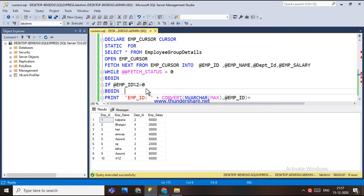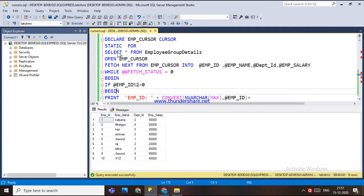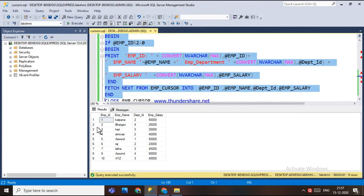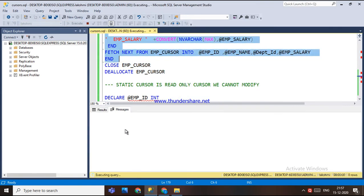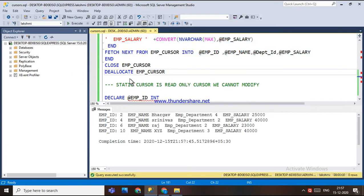If the employee ID modulo — if its remainder is equal to zero, then that data is printed. So for even numbers, all employee IDs with even numbers are selected and displayed. If I execute this, we get: 2, 4, 6, 10 — this is the data we get. This is how the static cursor works.